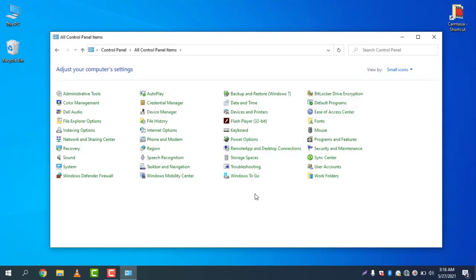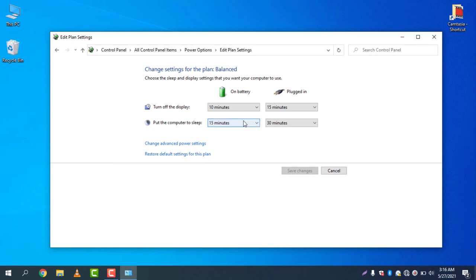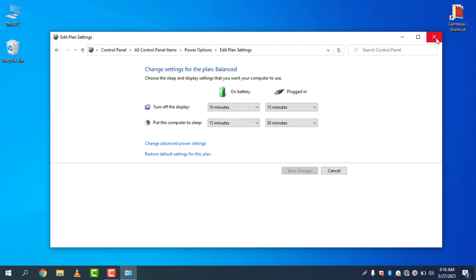You can choose when to turn off the display. You can see I have changed the display to 10 minutes on battery and 15 minutes when plugged in, and put the computer to sleep after 15 minutes. These are the settings you can change to adjust your computer's screen turn off time.